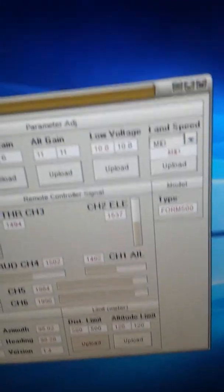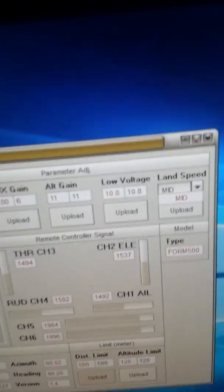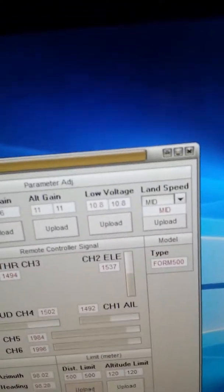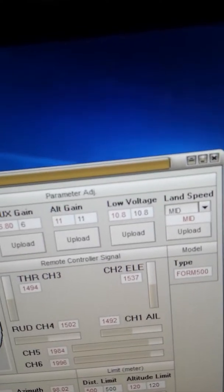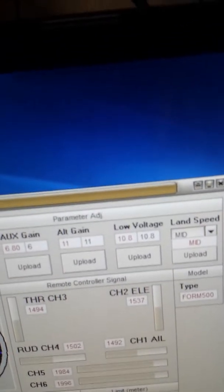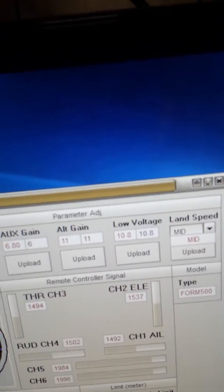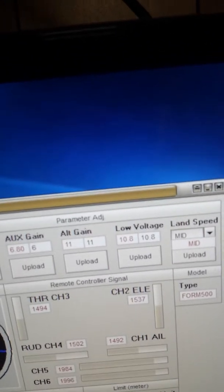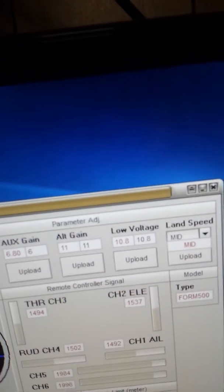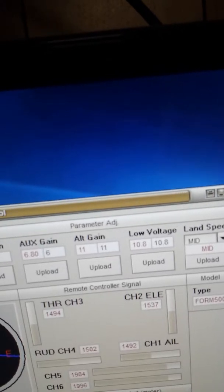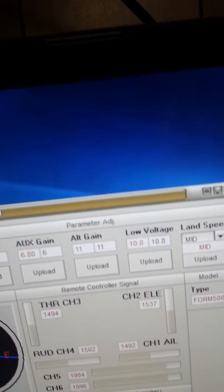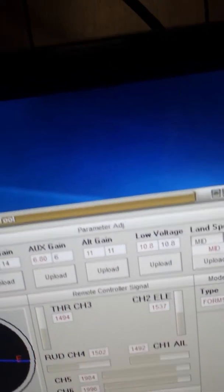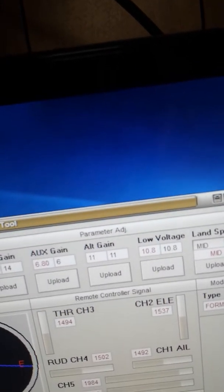I remember when I first set this drone up I made some changes on the perimeter adjustments because of the way it jerked around and flew. I changed the auxiliary gain to 6.